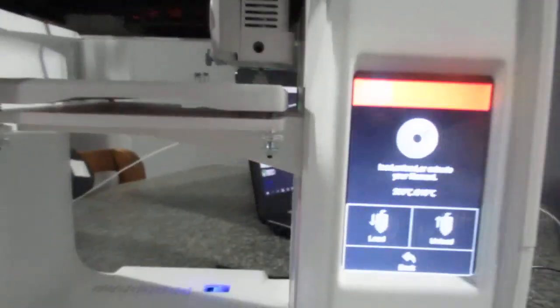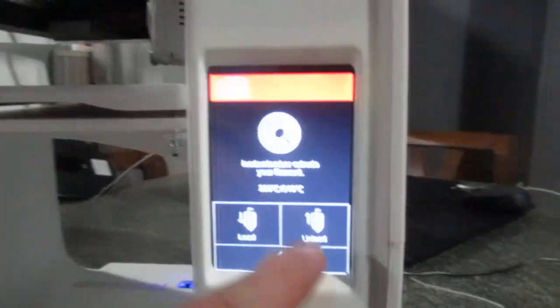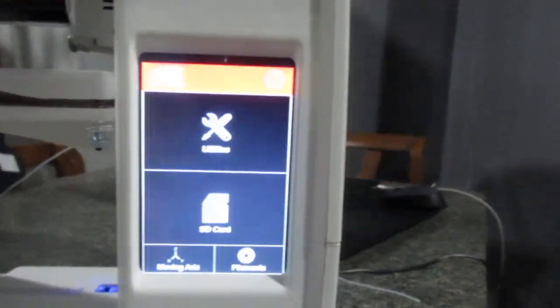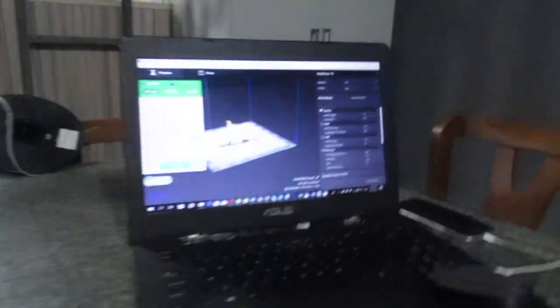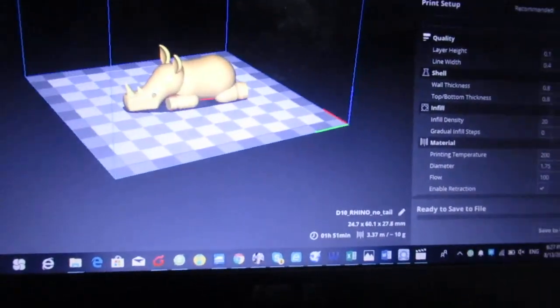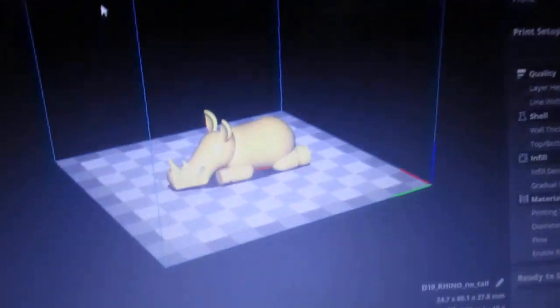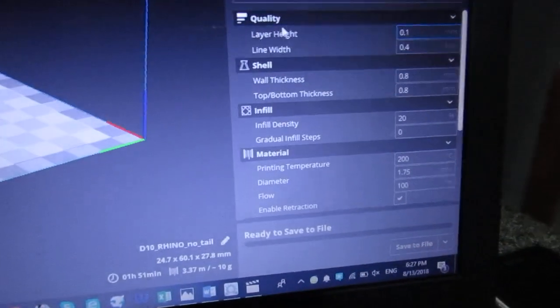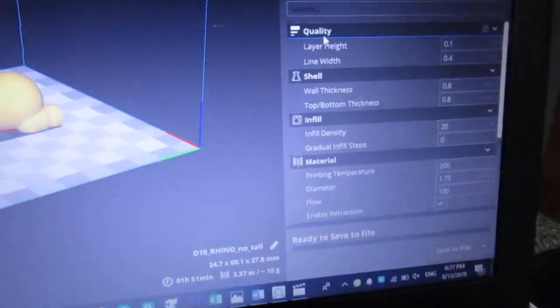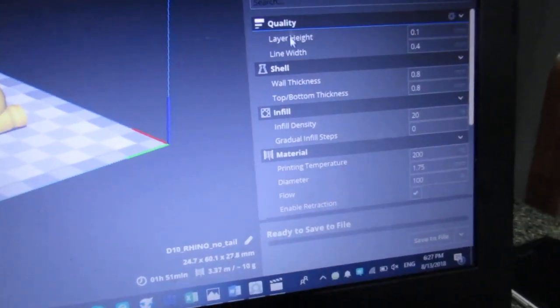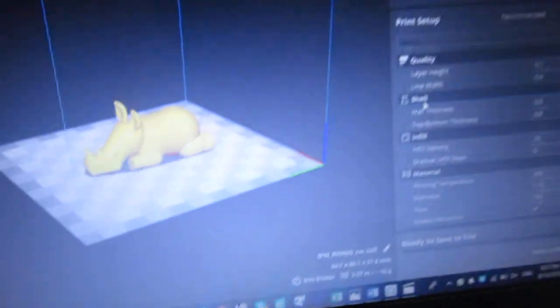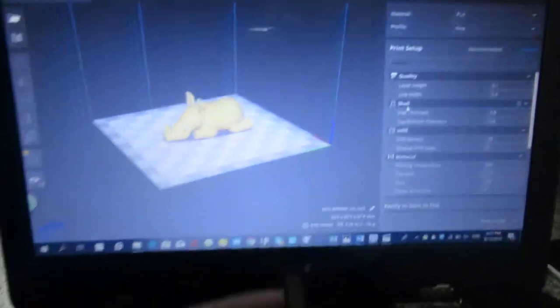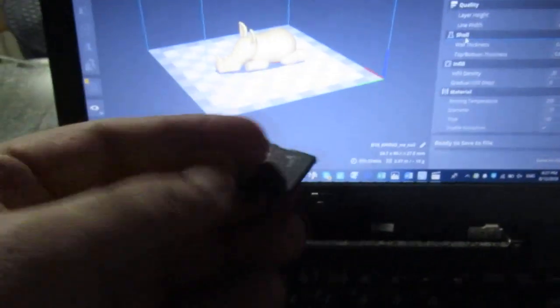The next step is pressing up and then pressing back. I have my file ready here. I made it in Cura, and as you see, the rhino. Then I set all the settings, the layer height and shell, and after that I saved it to the SD card, as you see.